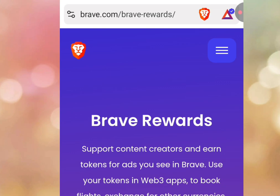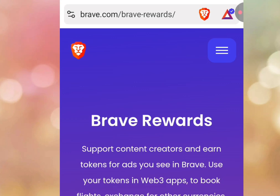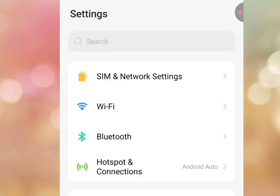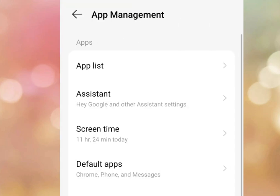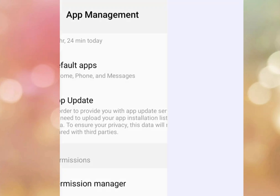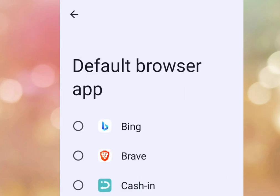For the second step, to start earning on Brave web browser watching ads, you have to make sure you make it your default web browser. Go to your phone settings, look for Apps Management, and tap it. Once you've tapped Apps Management, look for Default Apps and tap it. Then tap Browser App, and tick Brave. Once you've ticked Brave, you have made Brave your default browser app.